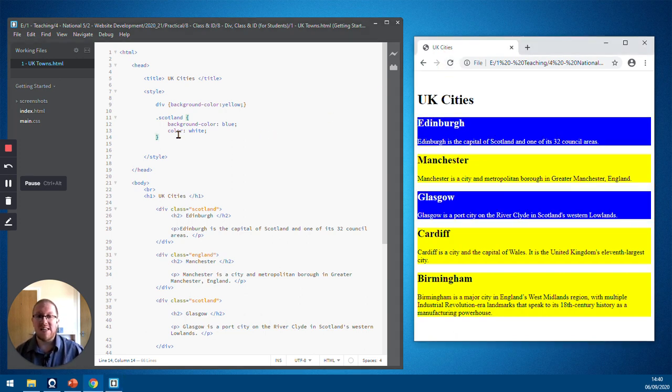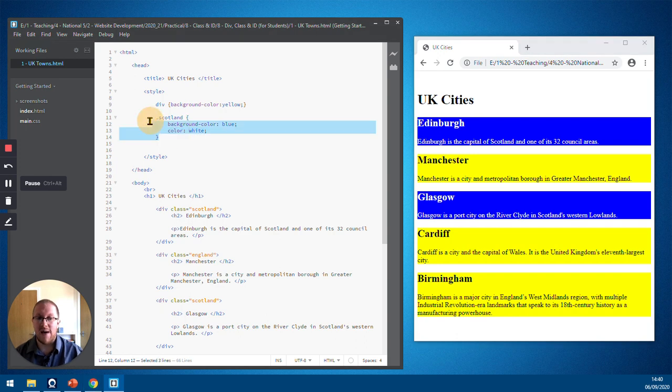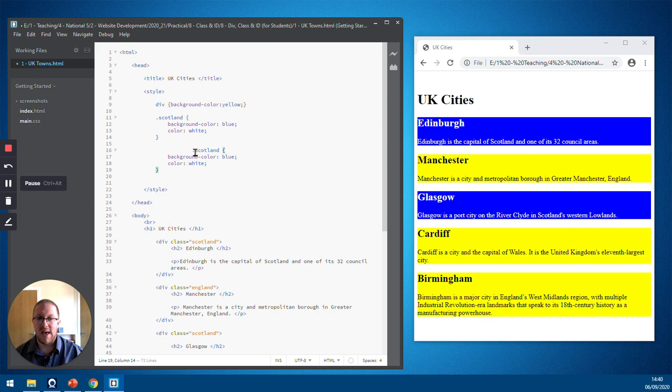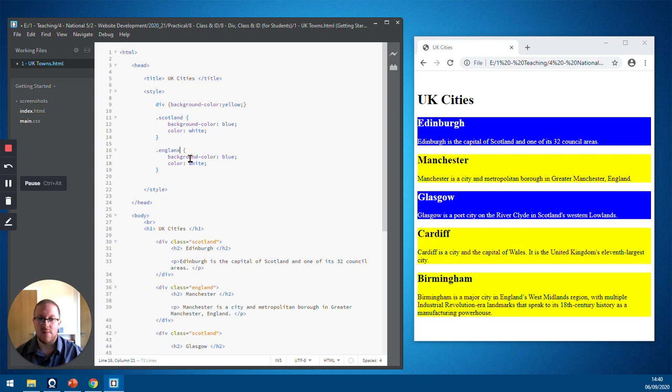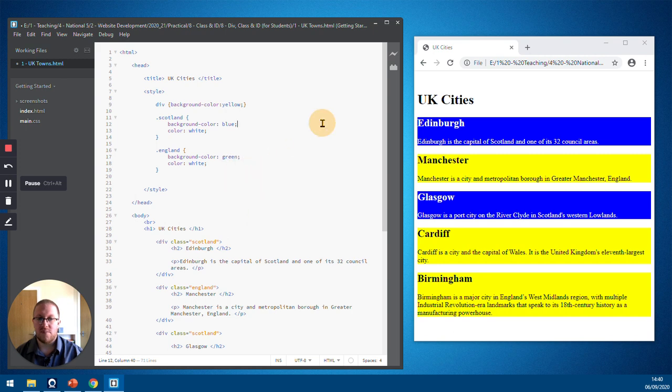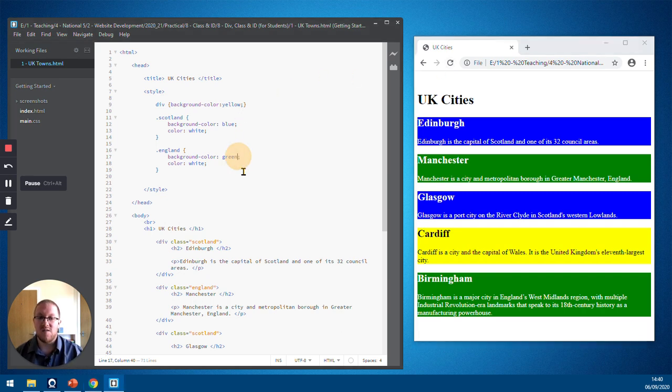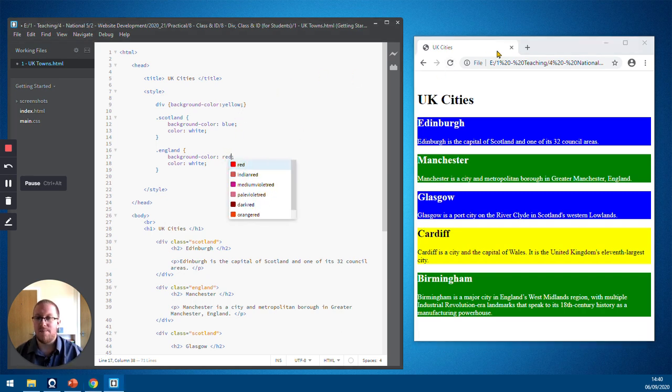So we now need a similar rule for England. I'm just going to copy and paste my Scotland rule. Paste it in. And change it to refer to the class England. And change it from blue to green. Save that. Refresh the rule over here. And Manchester and Birmingham are now green. But in actual fact, they should be red. My mistake. So let's change that. Refresh it.